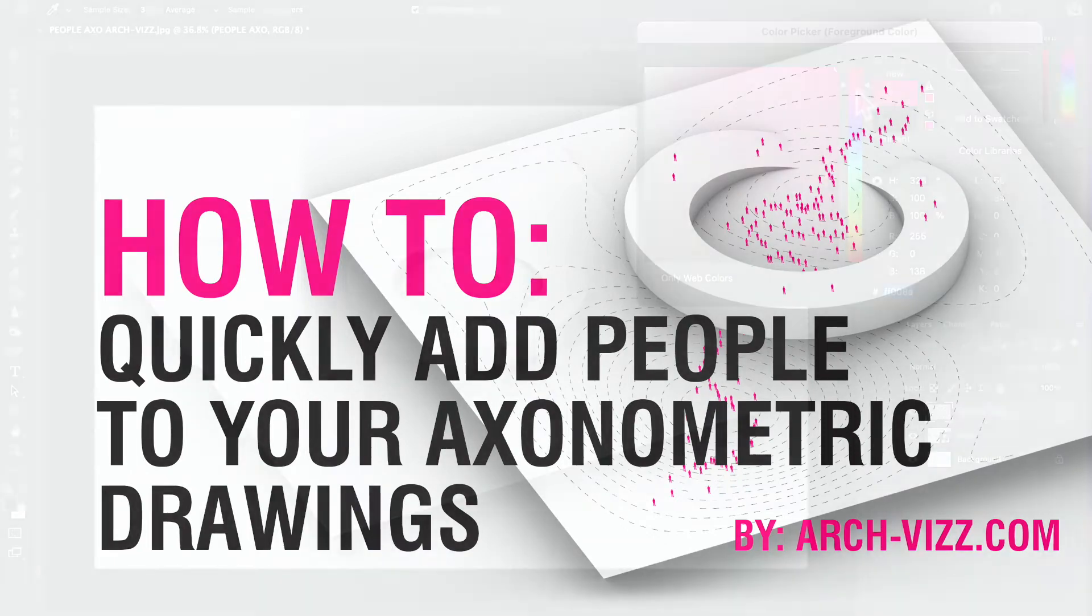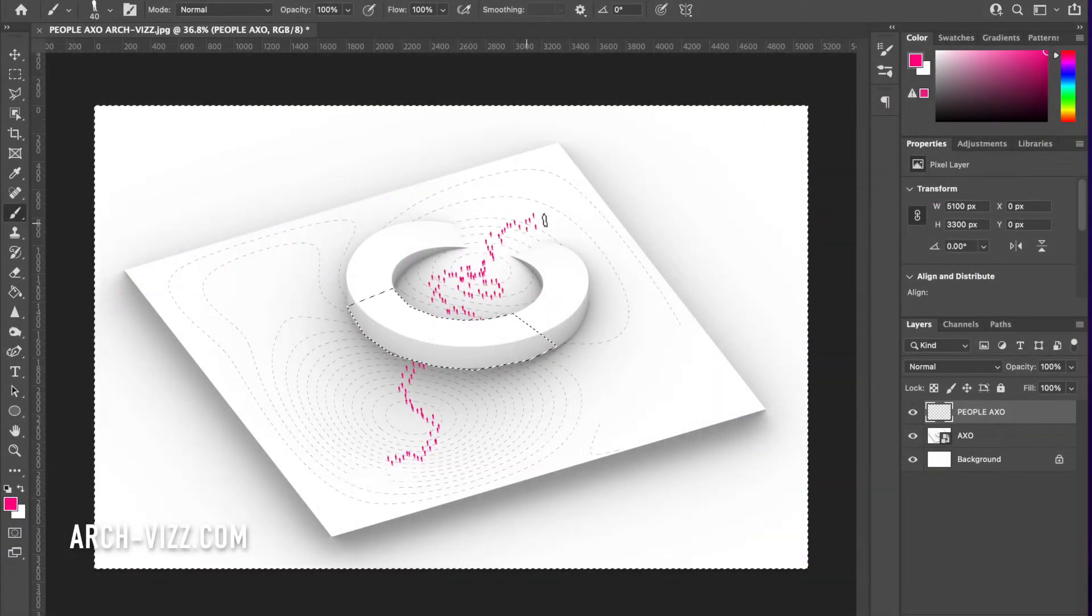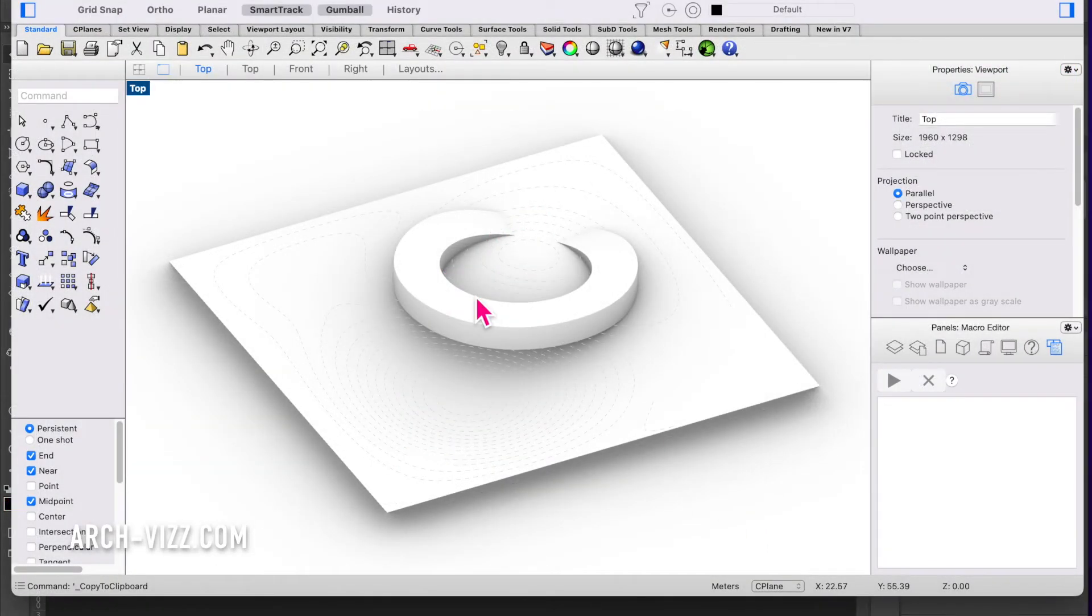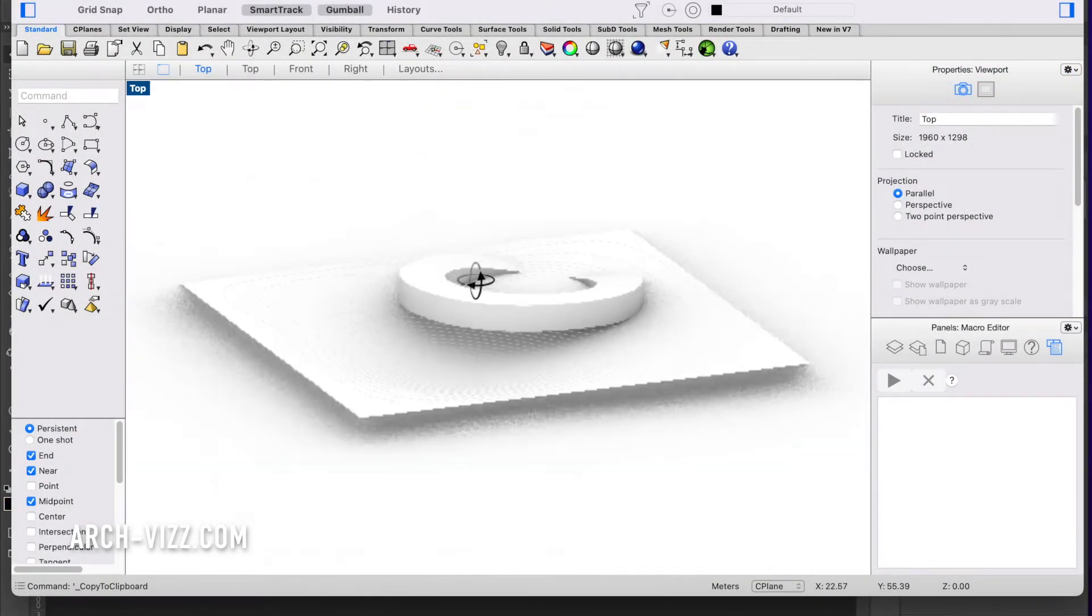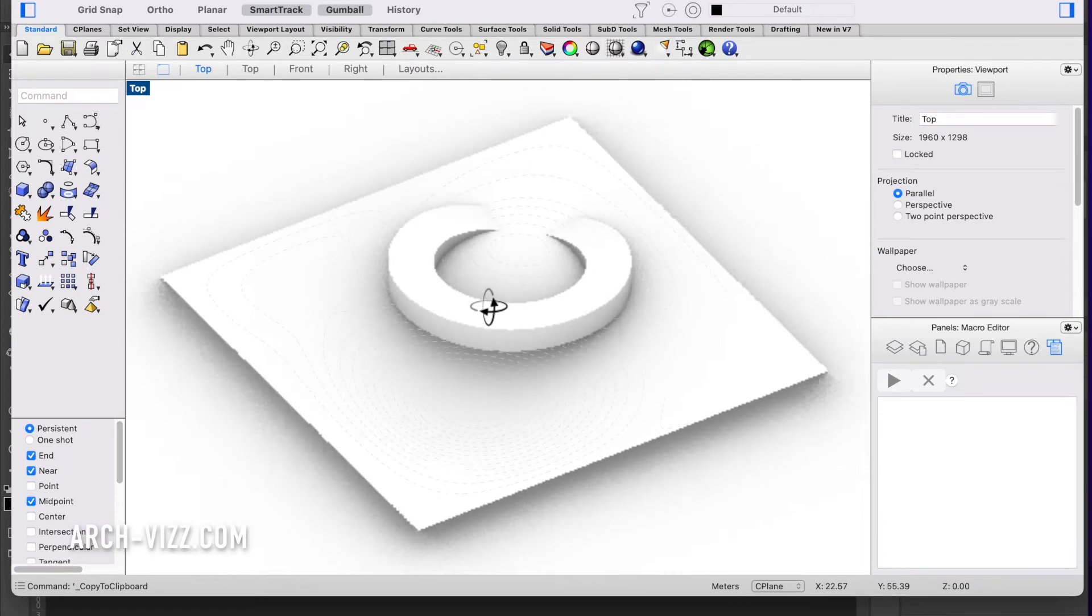Here's a quick way to add people to your axonometric drawings. Let's get started. Here is my Rhino model, which is very simple. I've modeled this building coming out of the ground.